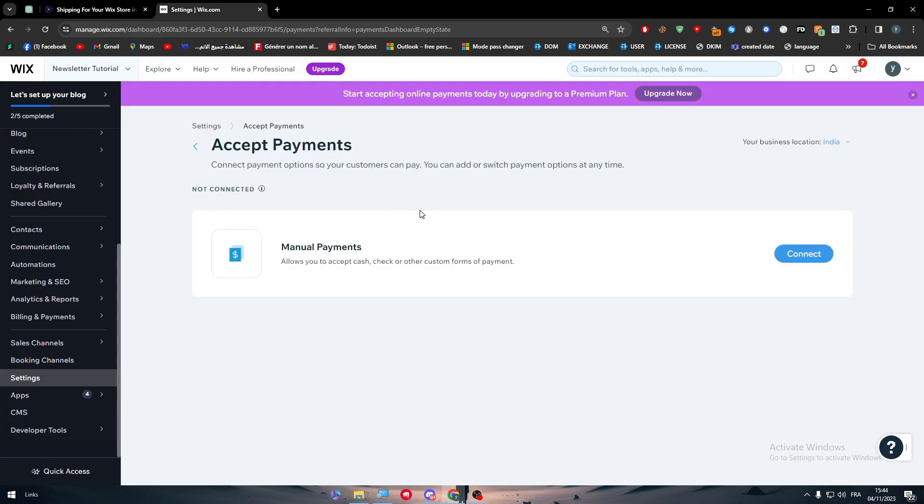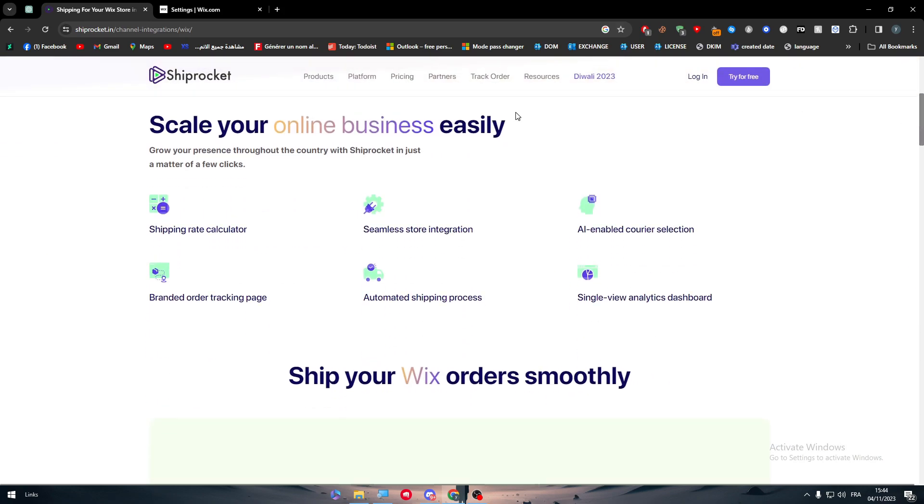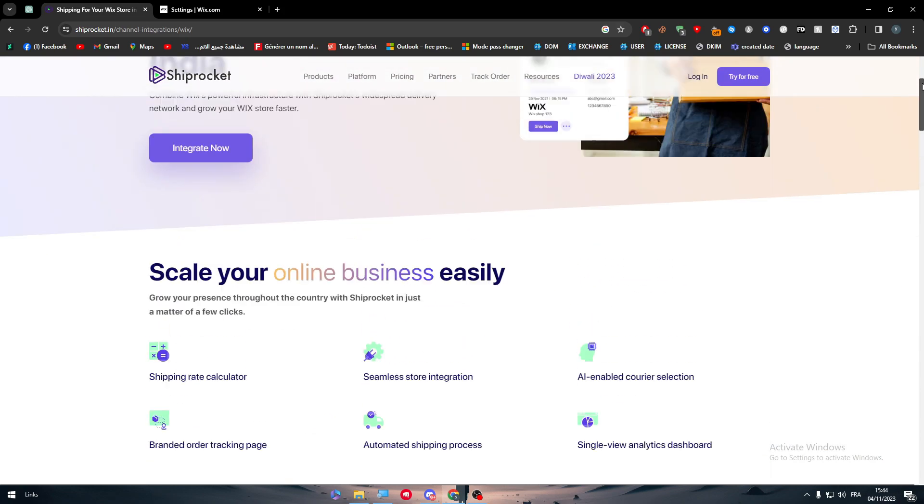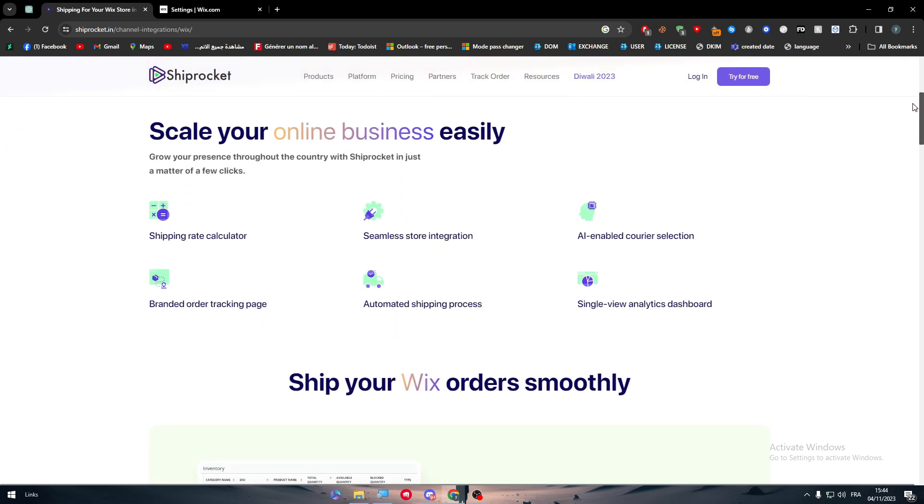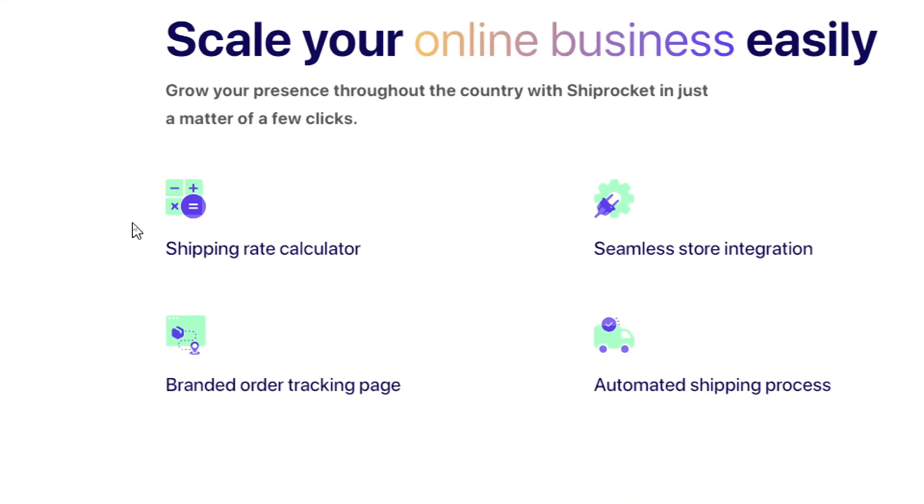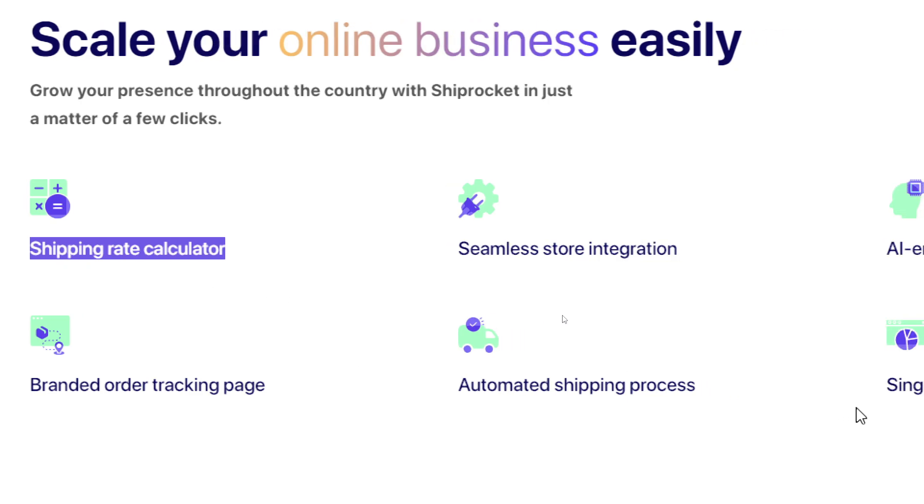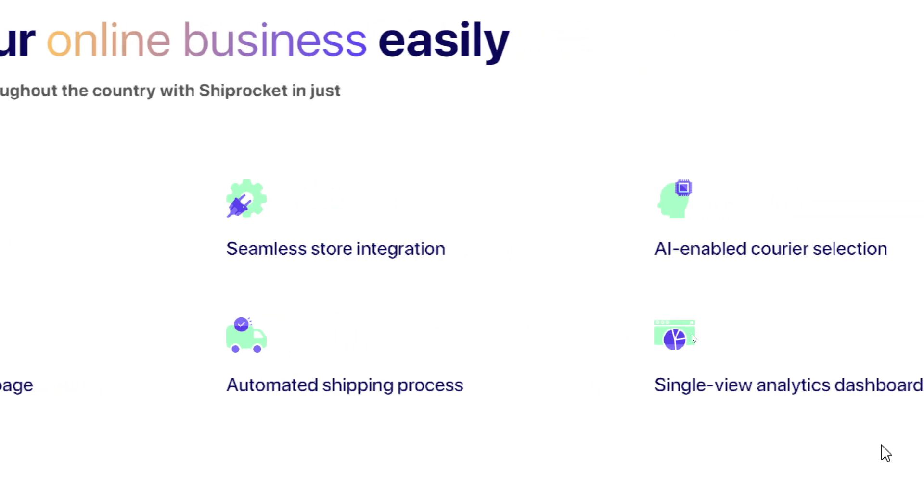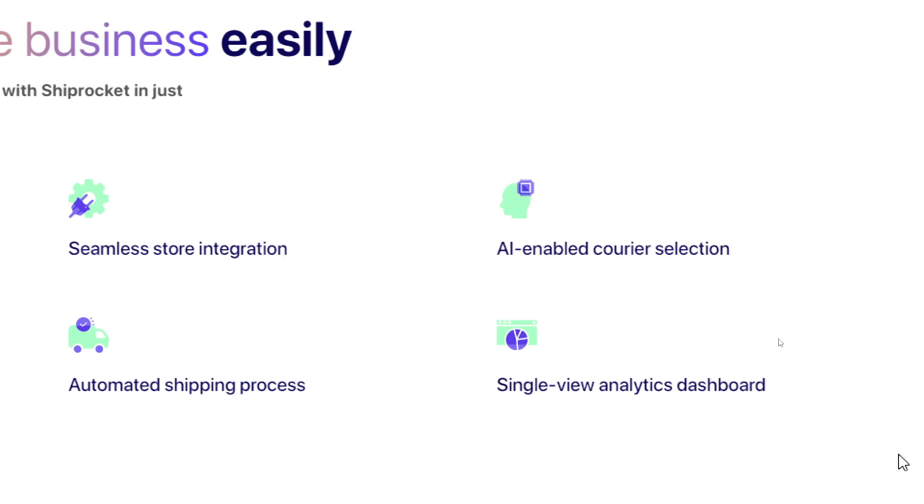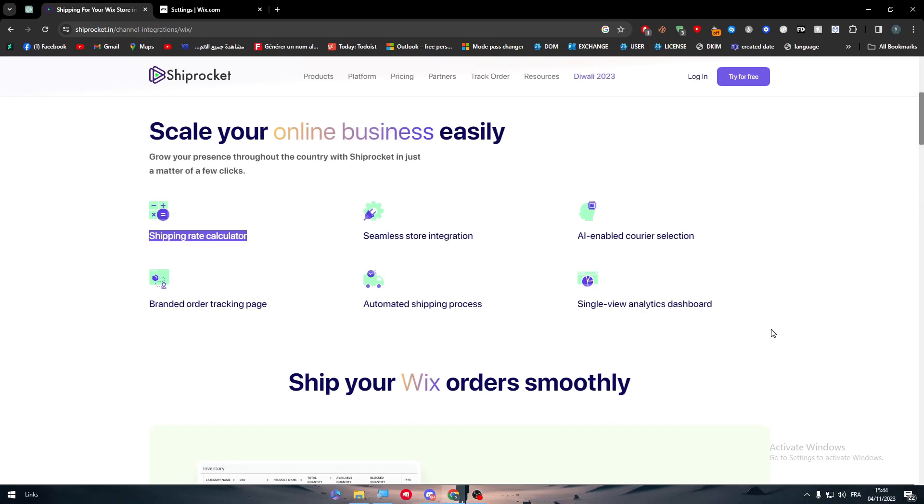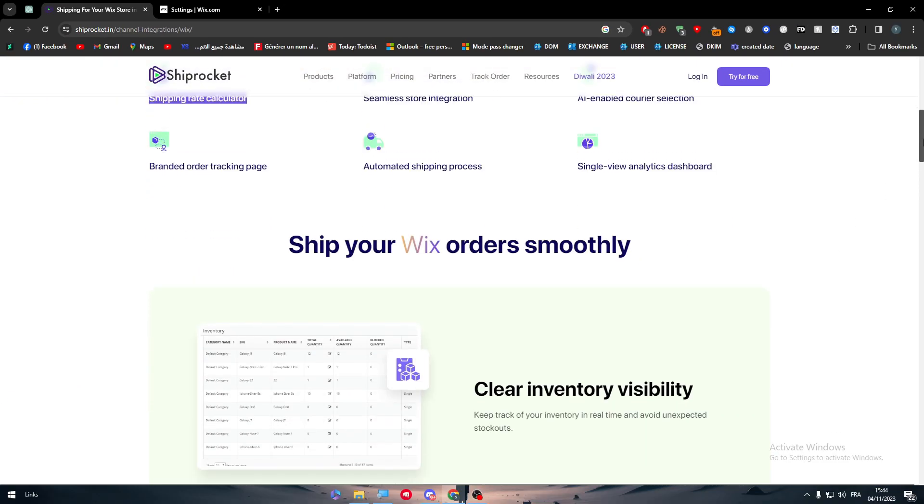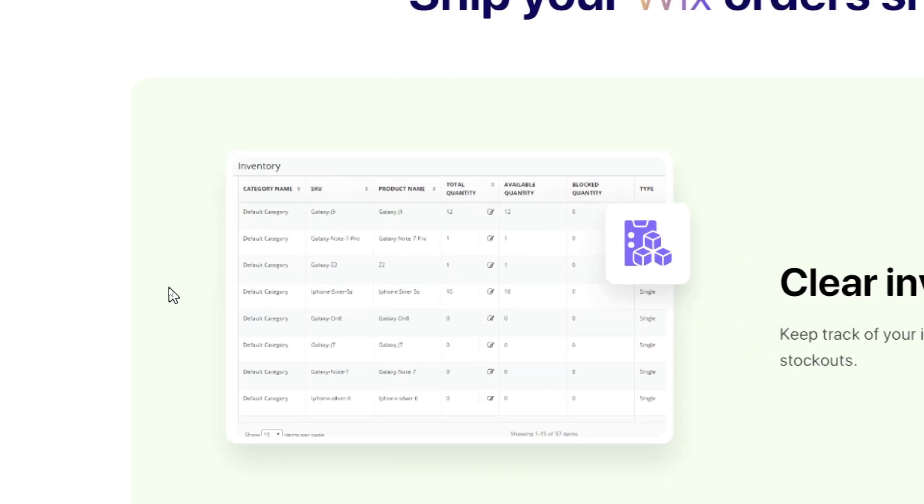After you change it, all you have to do next is simply connect them together. Now from the benefit that you will get of why connecting Wix store with Shiprocket, it will give you so much stuff to scale your online business easily starting with shipping rate calculator. It will give you brand order tracking page, automated shipping process, seamless store integration and AI enabled carrier selection with single view analytic dashboard.